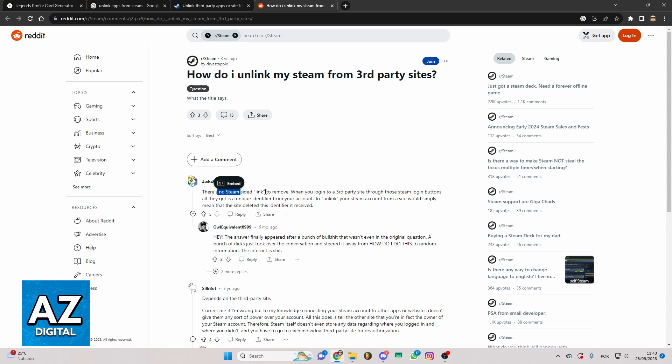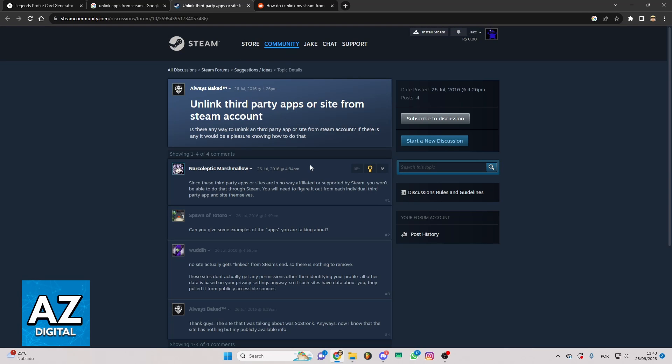There is no way inside Steam to unlink. As you can see they are saying you won't be able to do that using Steam.